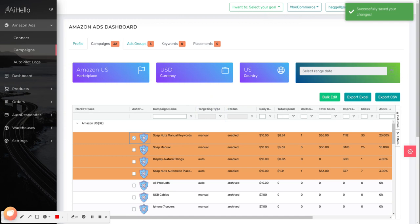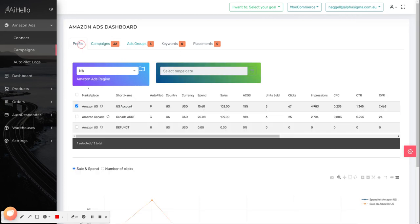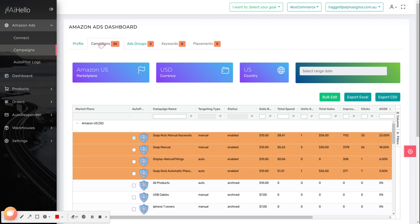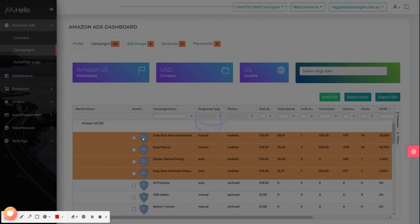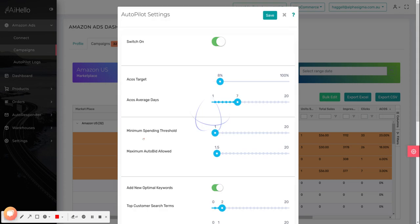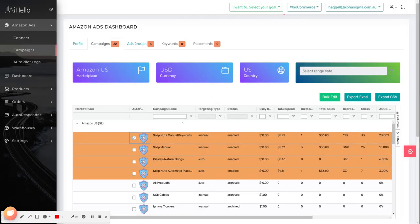In short, go to the campaigns page, select the profile for which you want to enable autopilot. Once the profile is selected, head over to the campaigns tab, click on the autopilot icon for the campaign, set a specific across target, switch it on, and save. You can do this for as many campaigns as you want.